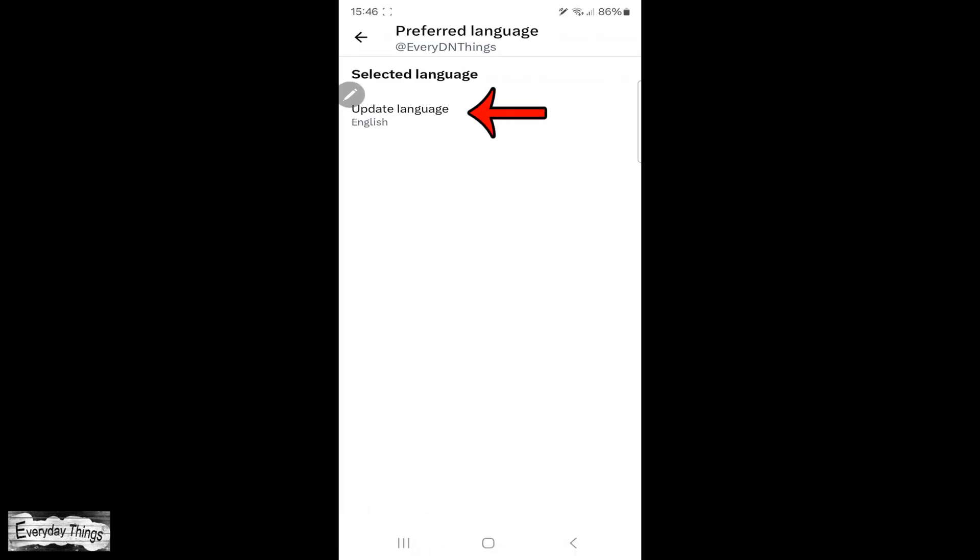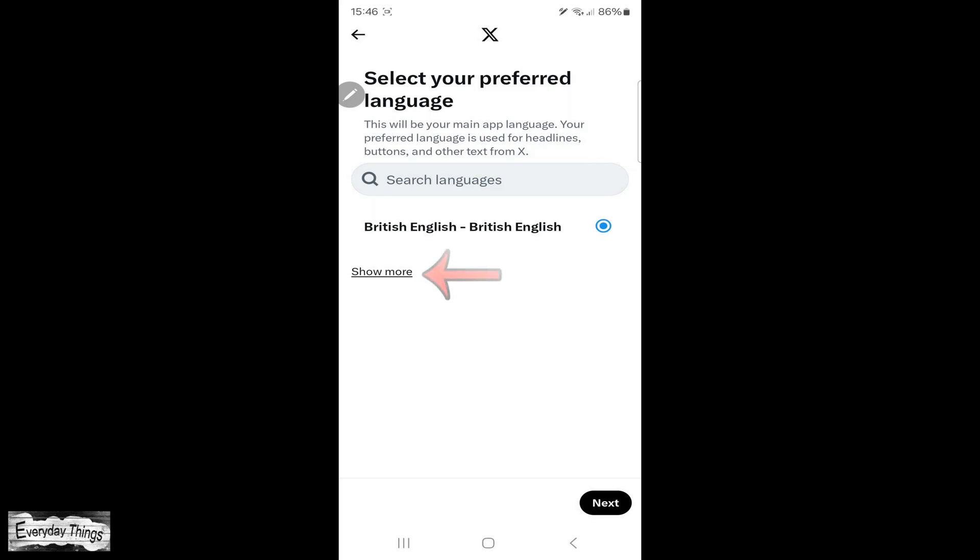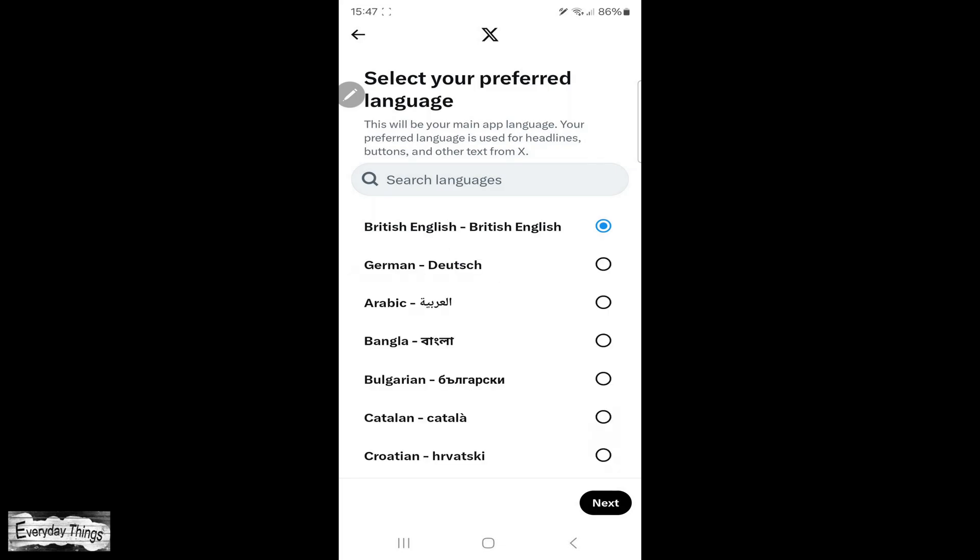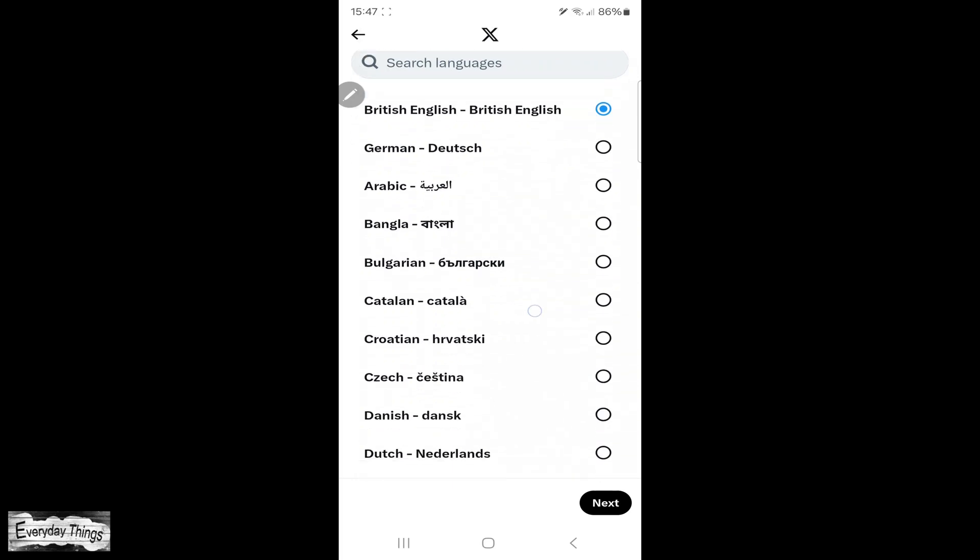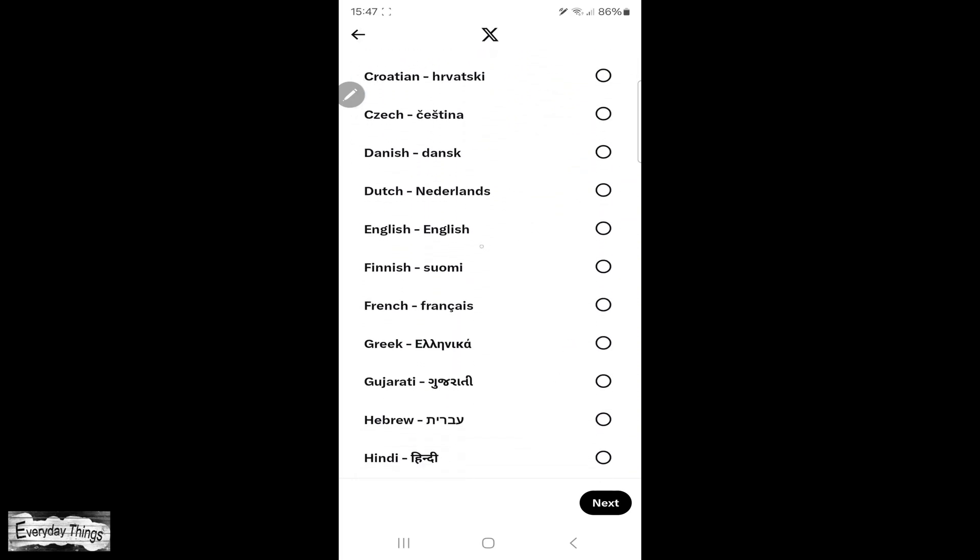Now, tap on Update Language under the Selected Language. To choose your preferred language, tap on Show More. A drop-down list with all supported languages will appear.